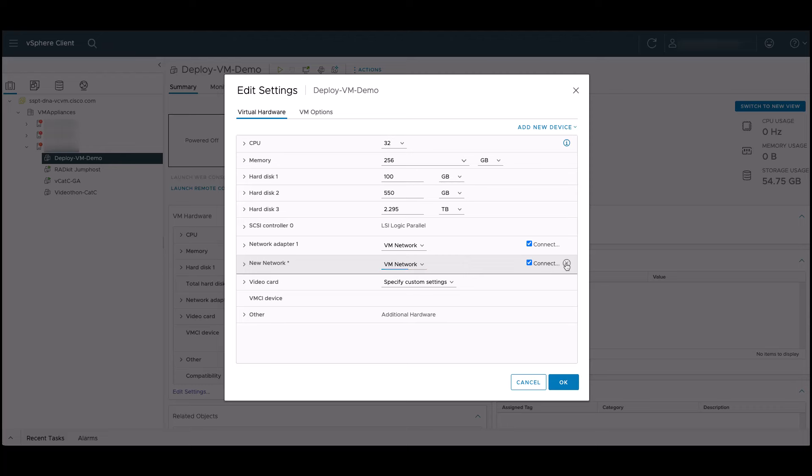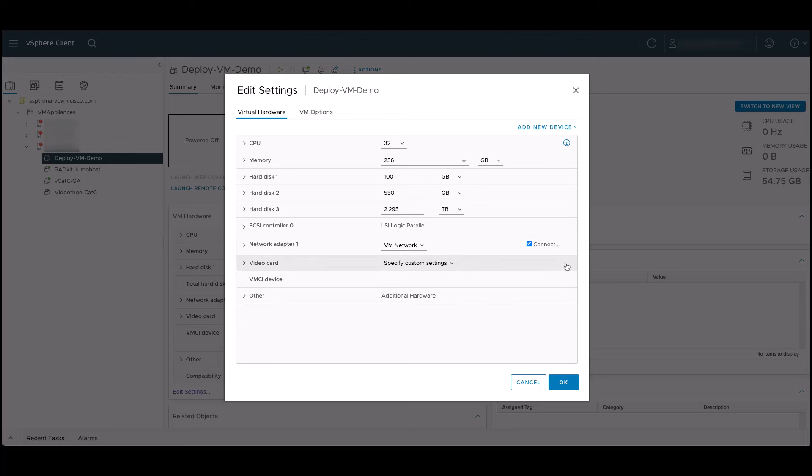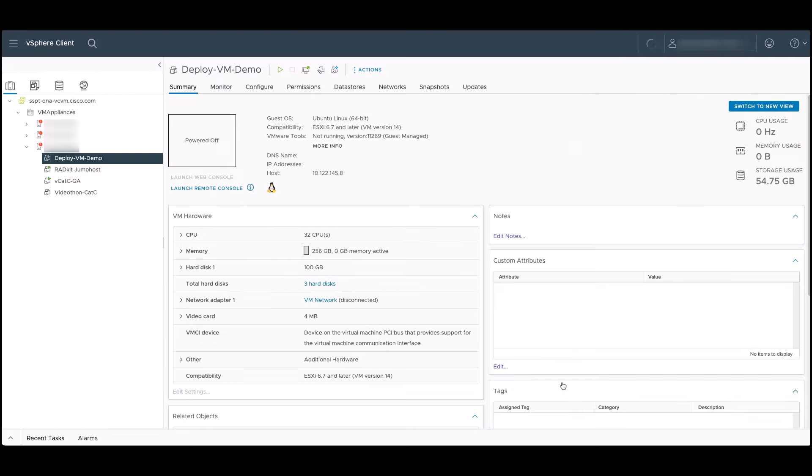At this point, we've deployed our Cisco Catalyst Center 2.3.7.4 as a virtual machine. At this point, we're ready to power on the virtual machine and run through the installation wizard.